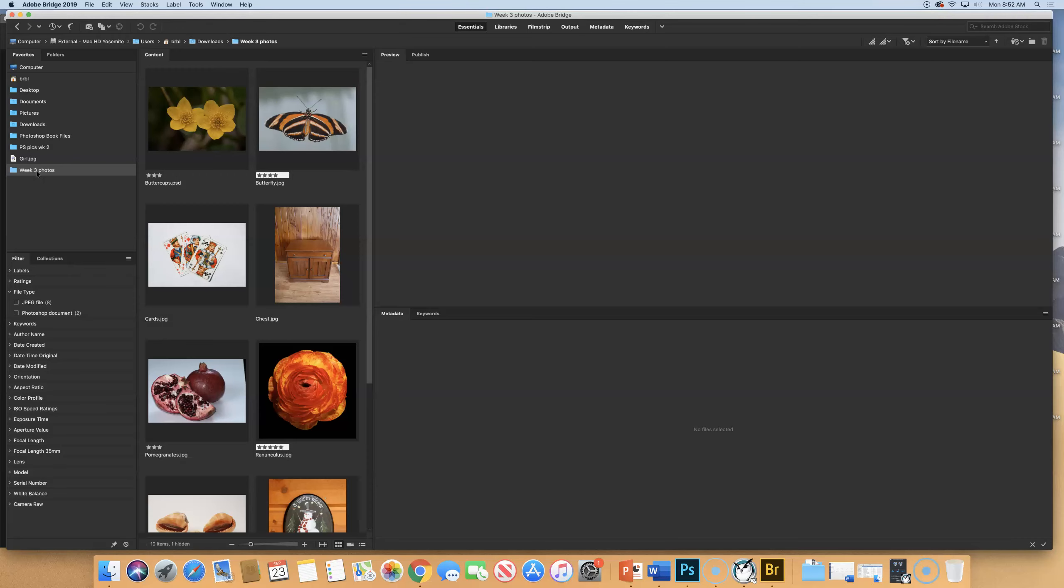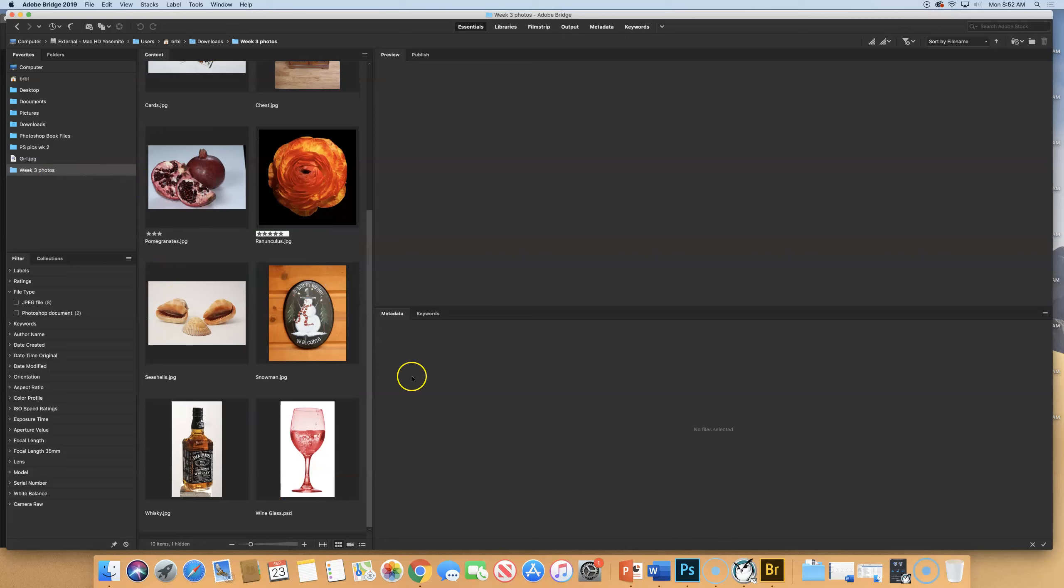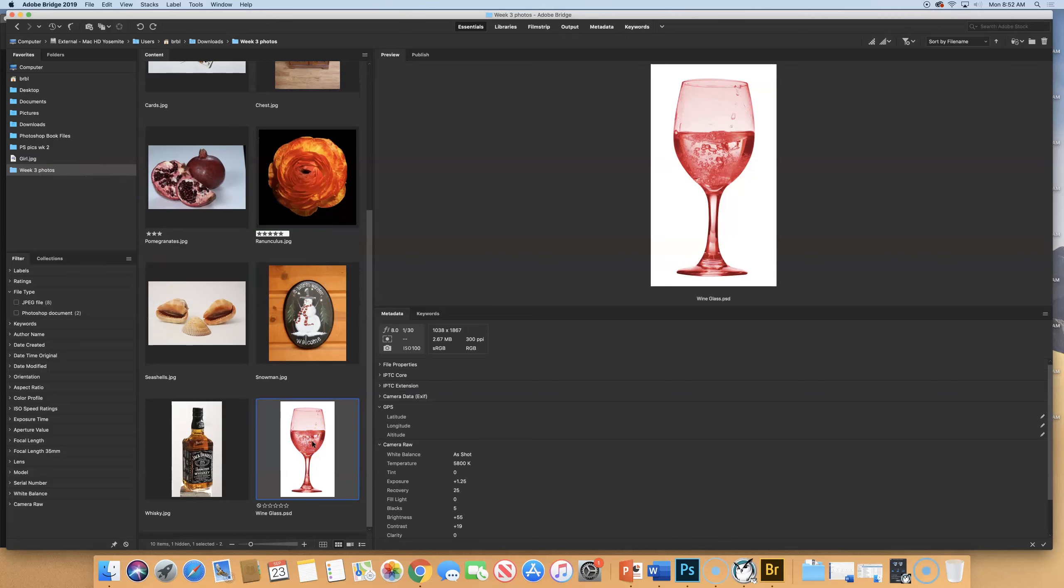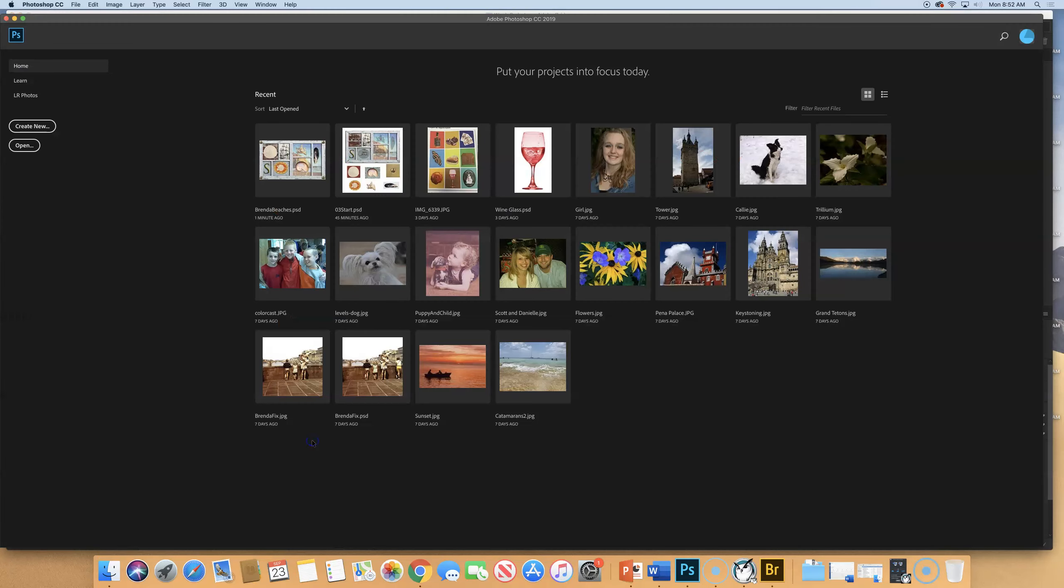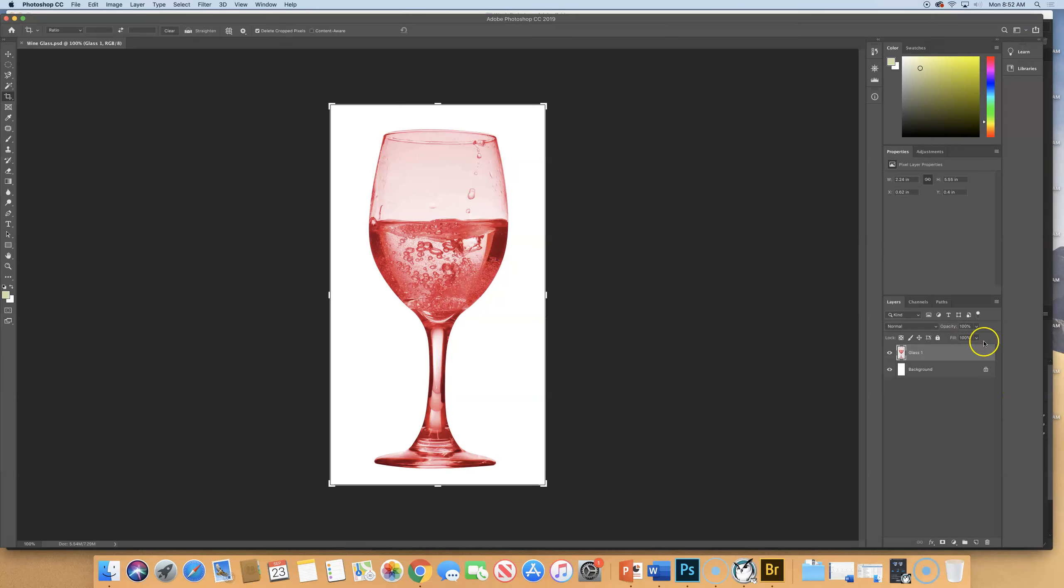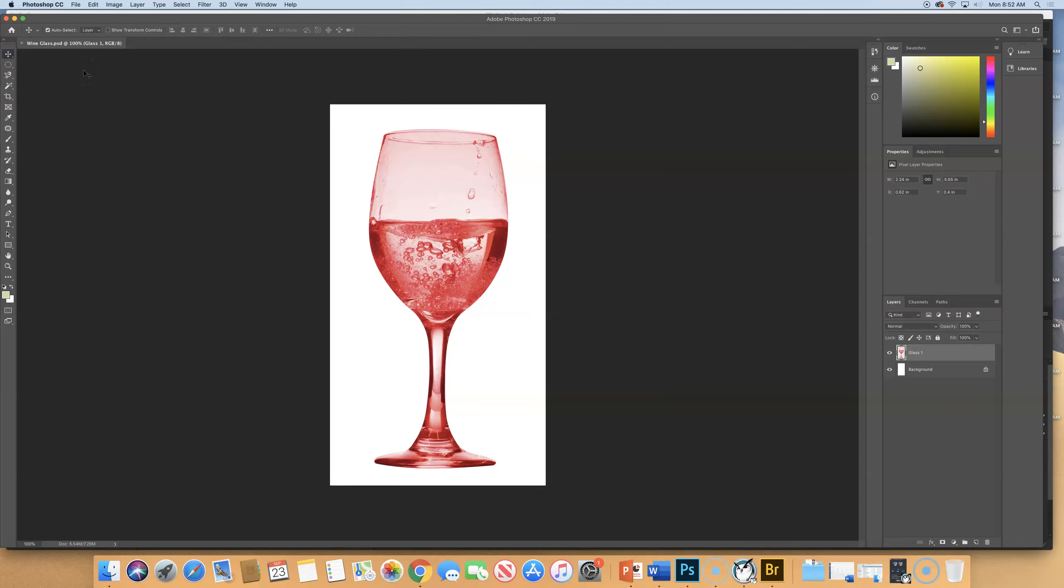Otherwise, it would be in your Downloads folder. The file that we're going to use is Wineglass PSD. Double-click on that and open that in Photoshop. And if you want to get rid of your cropping lines, just switch to the Move tool.